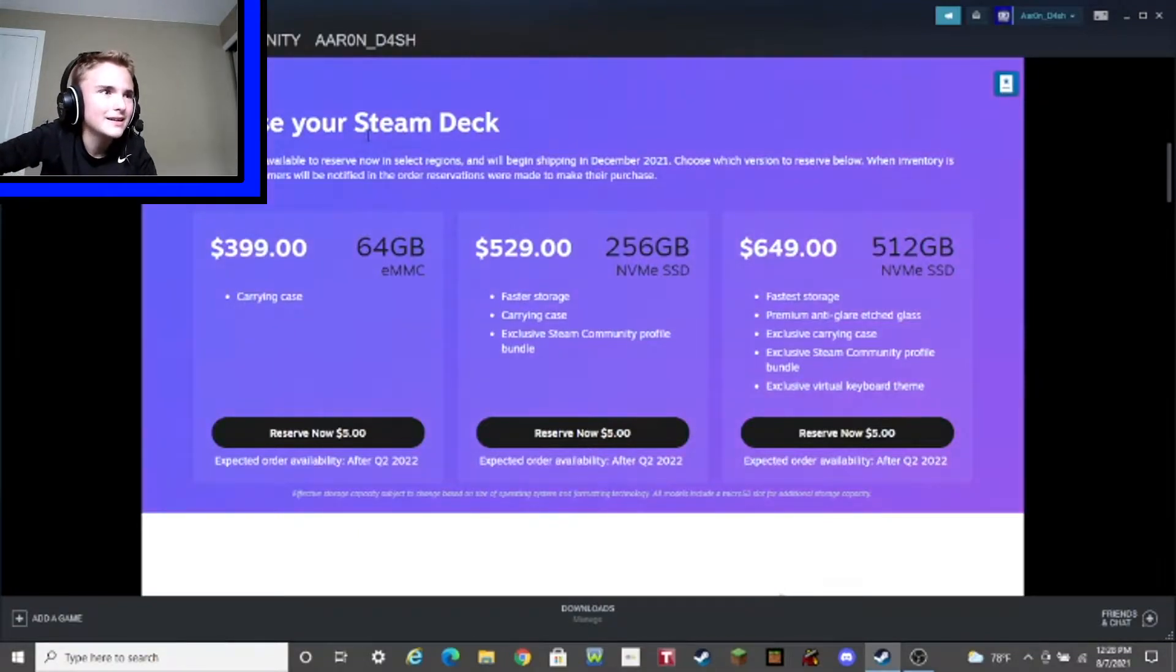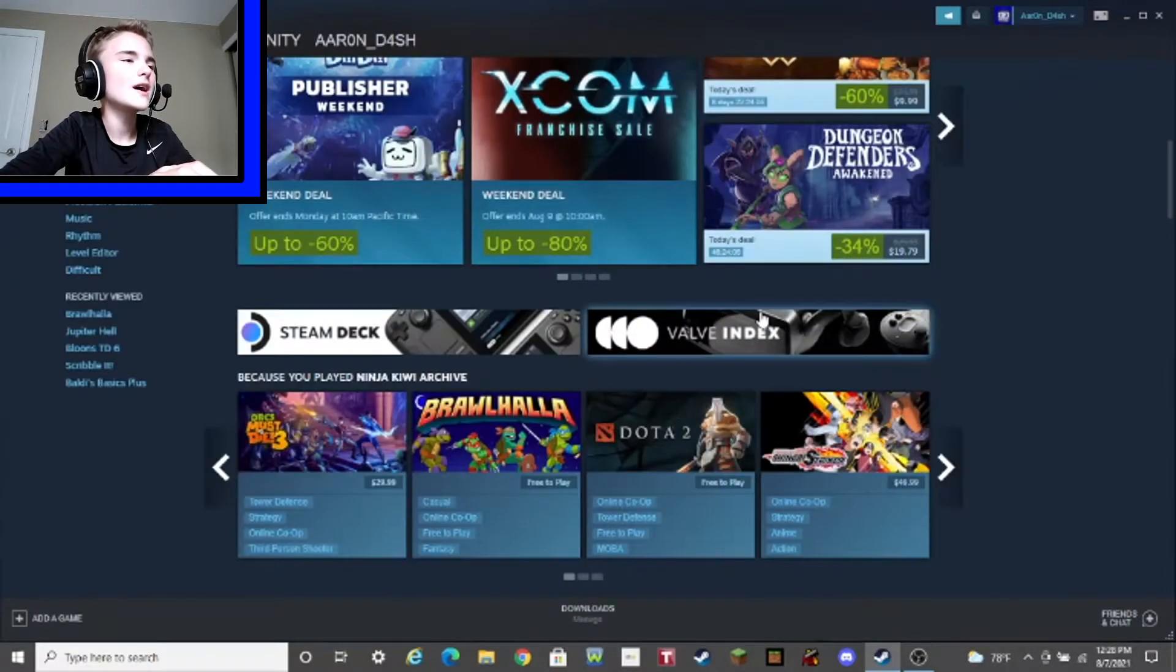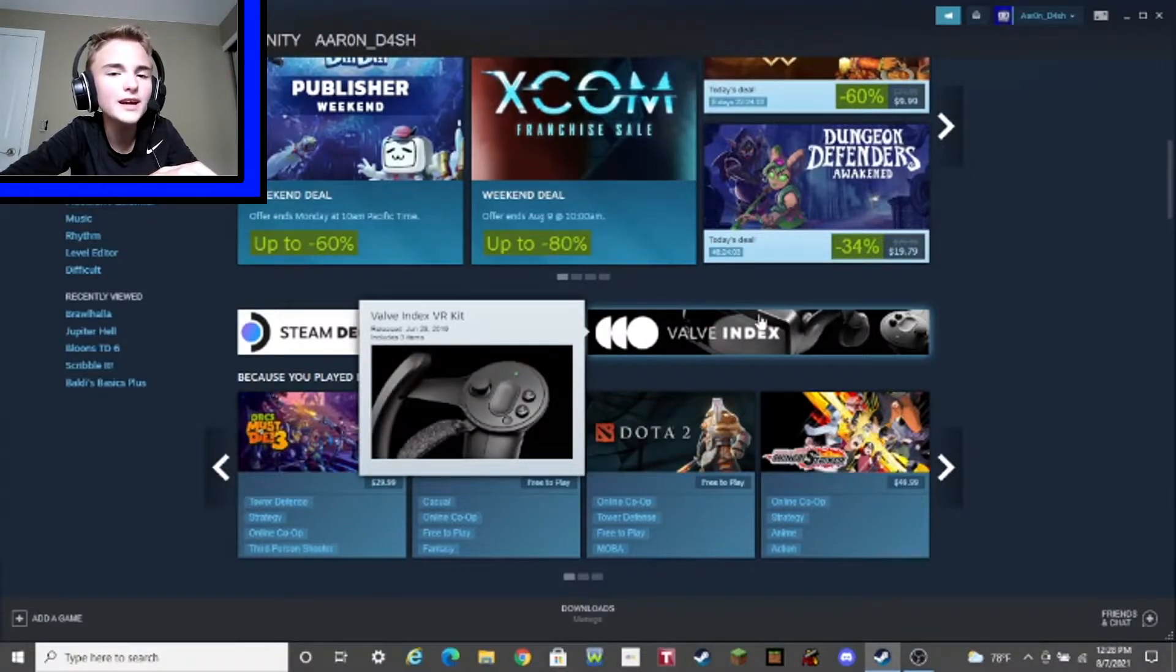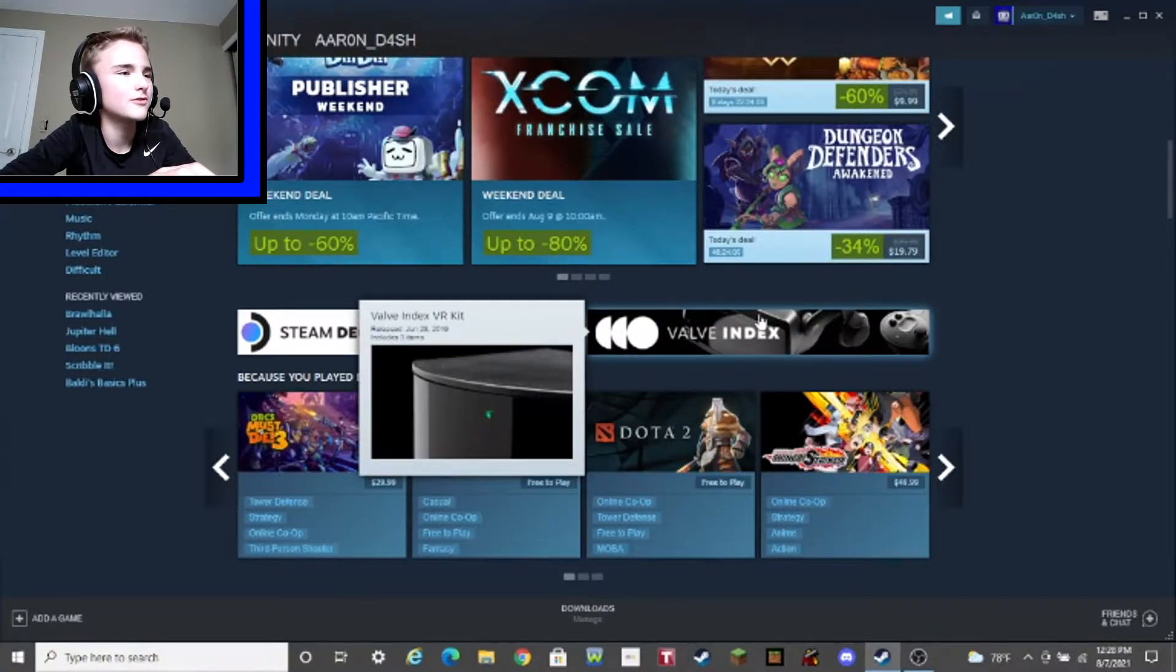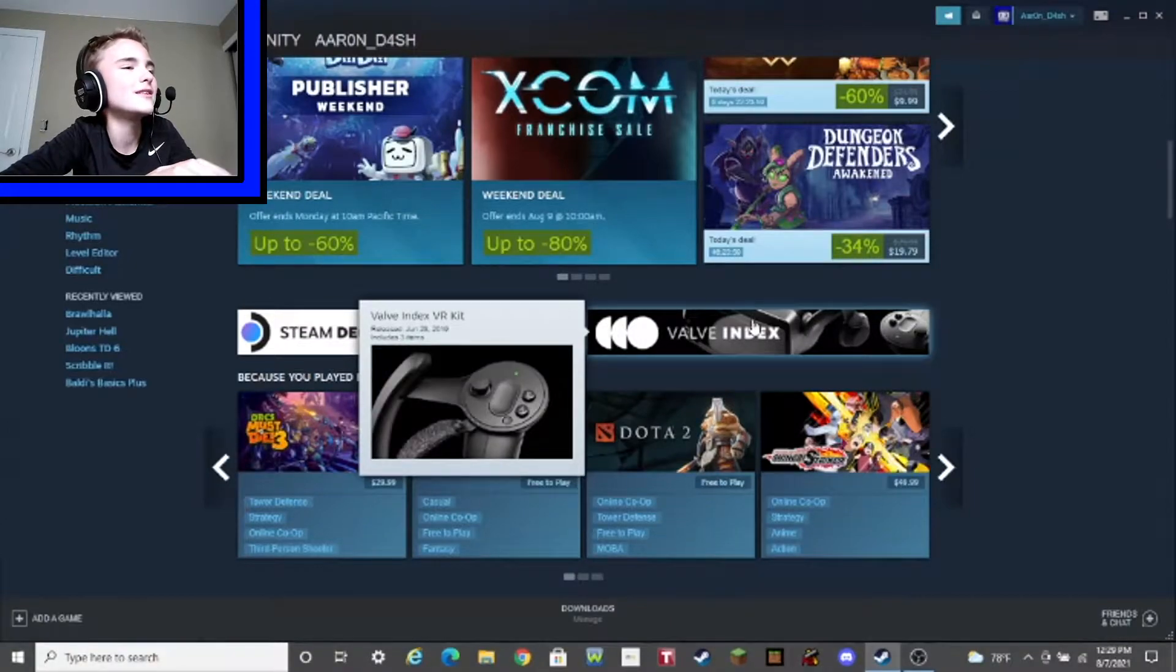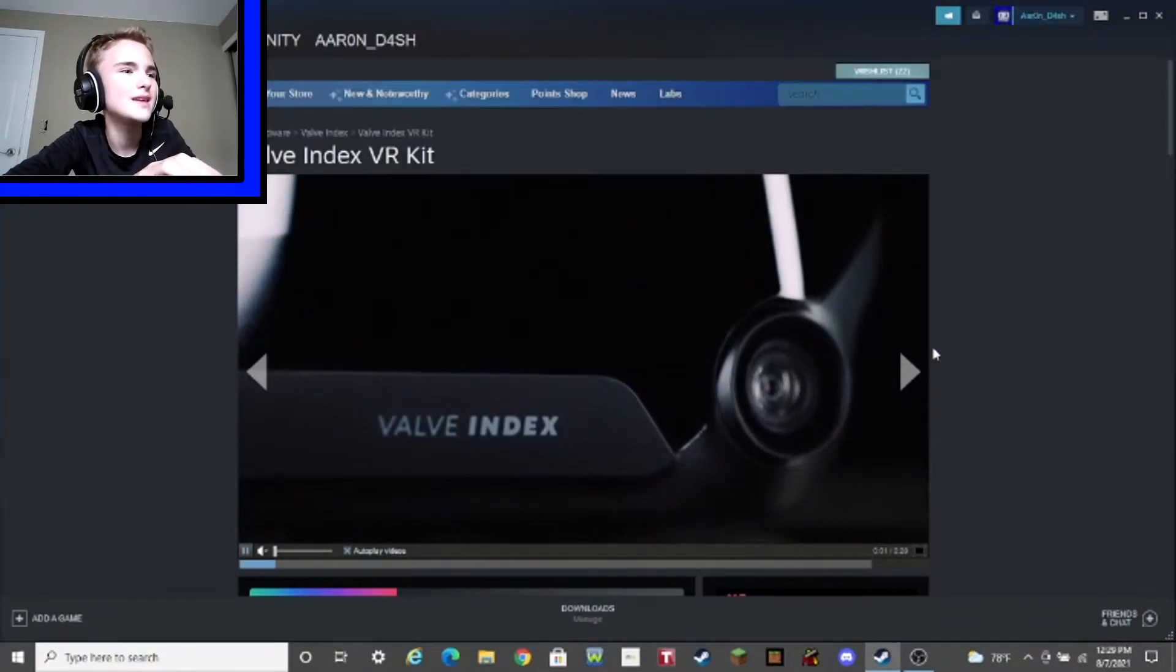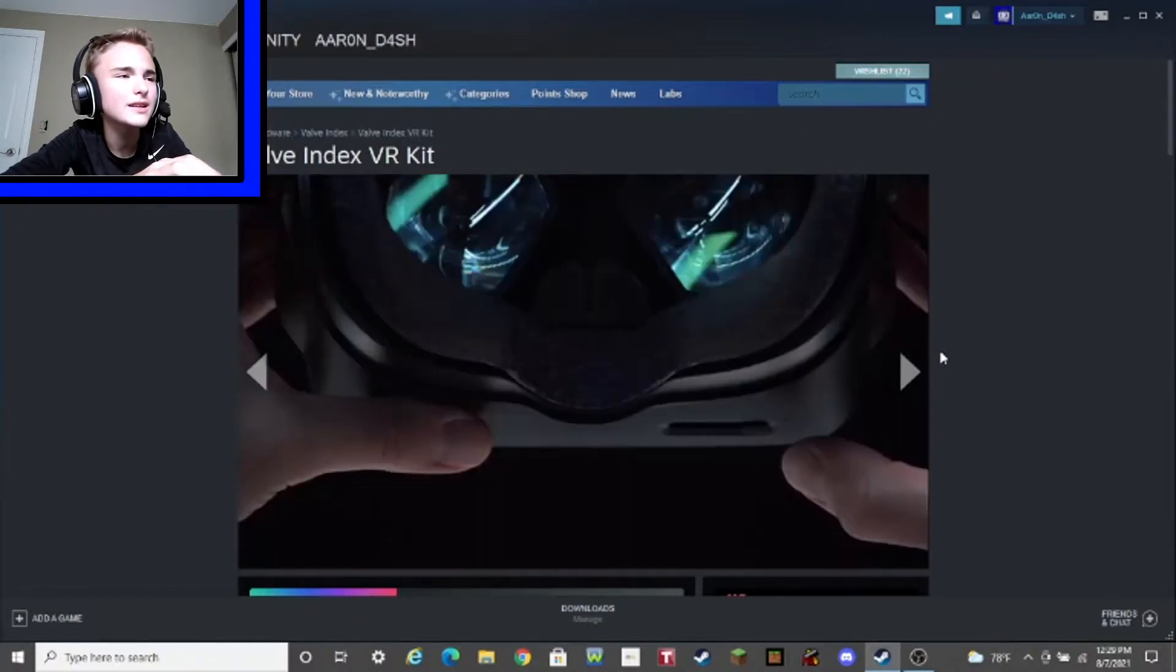You are not getting, not even a cent out of me. And we also have the Valve Index, which is basically virtual reality. Oh, how original, right? Oh, man. The originality on this thing. Oh, now I can play games, but like, in real life. But it's not real life.